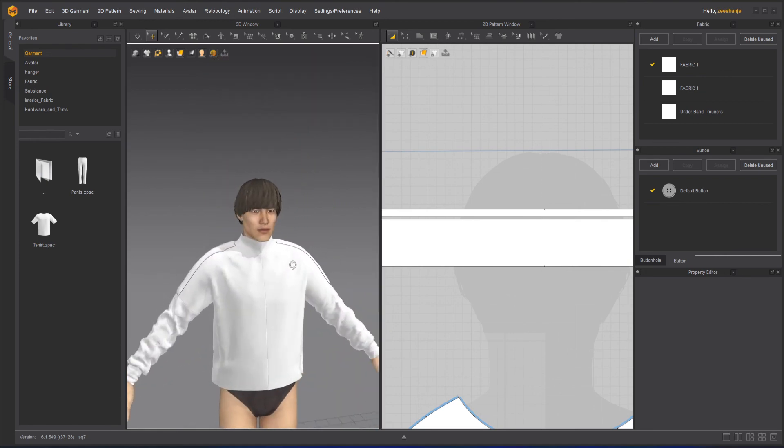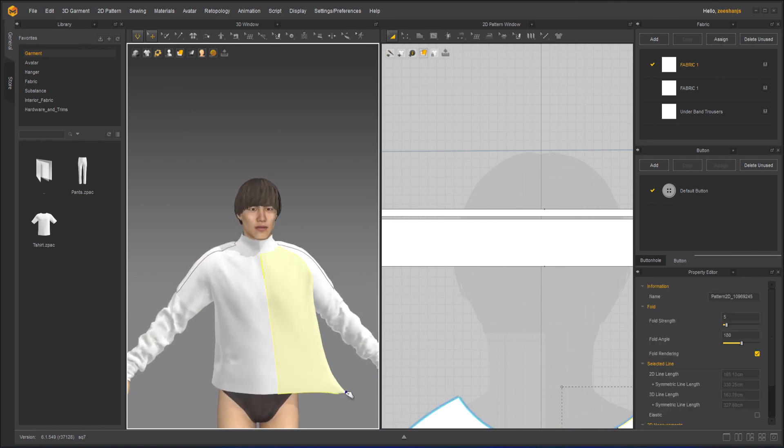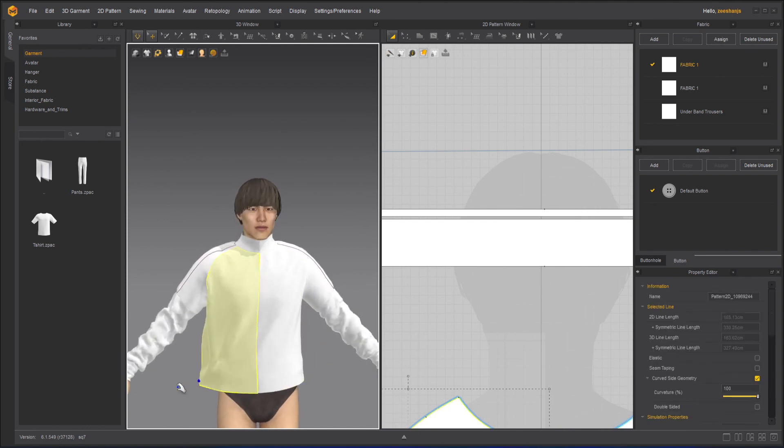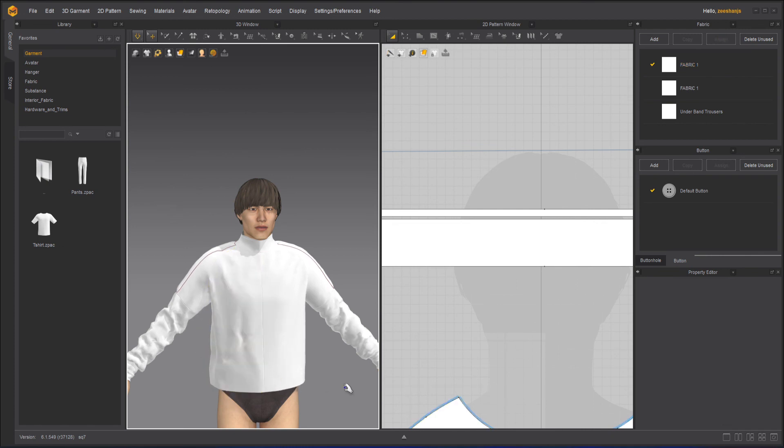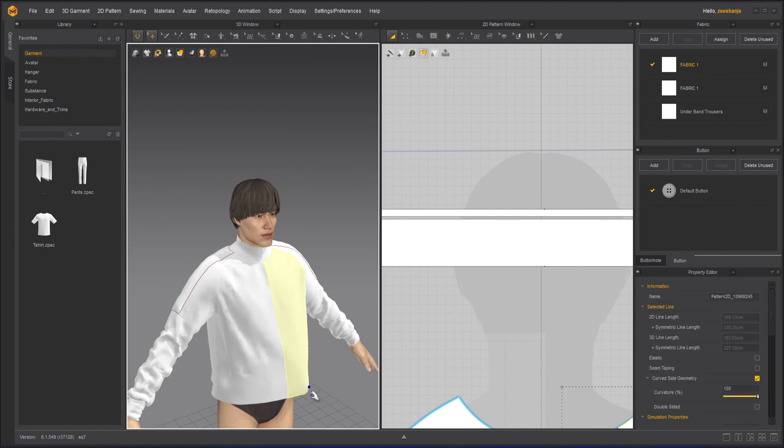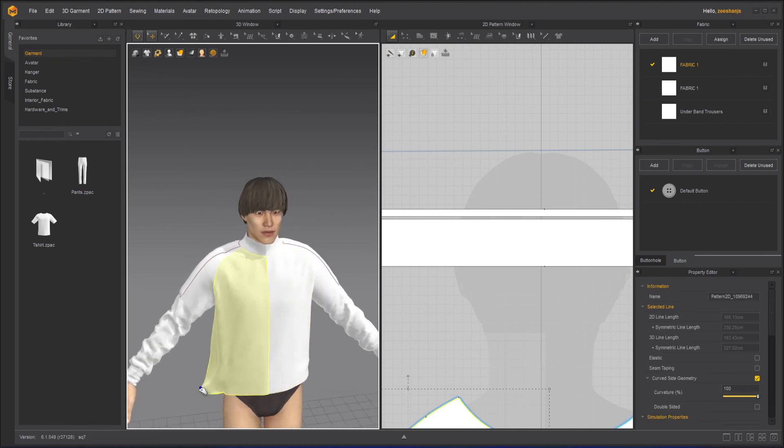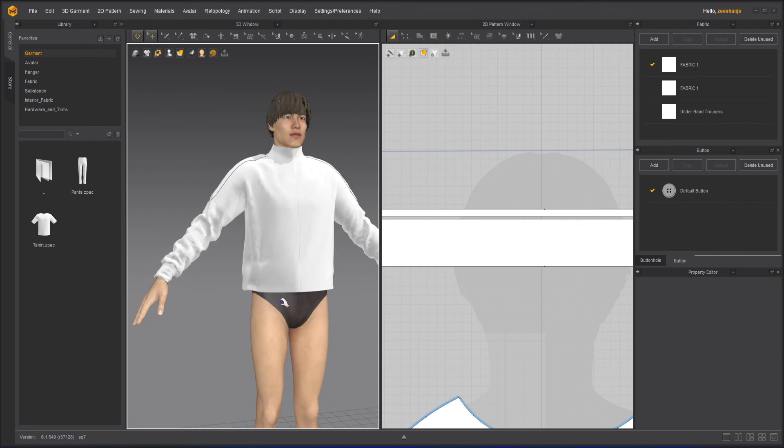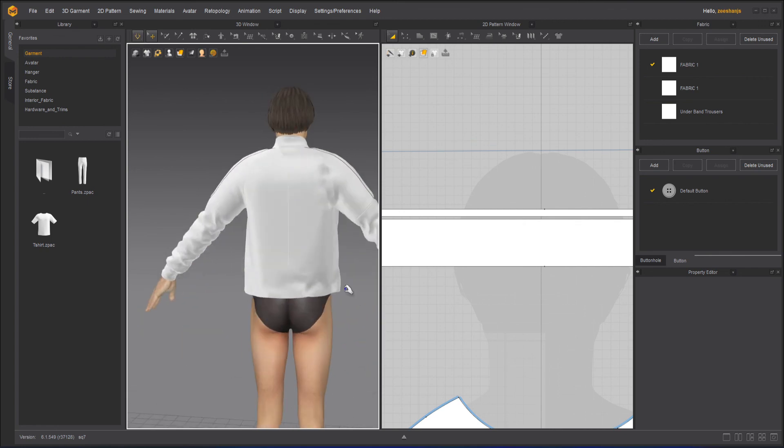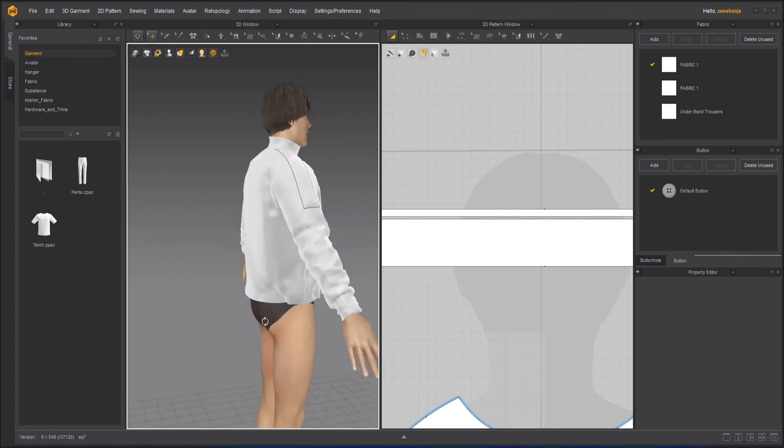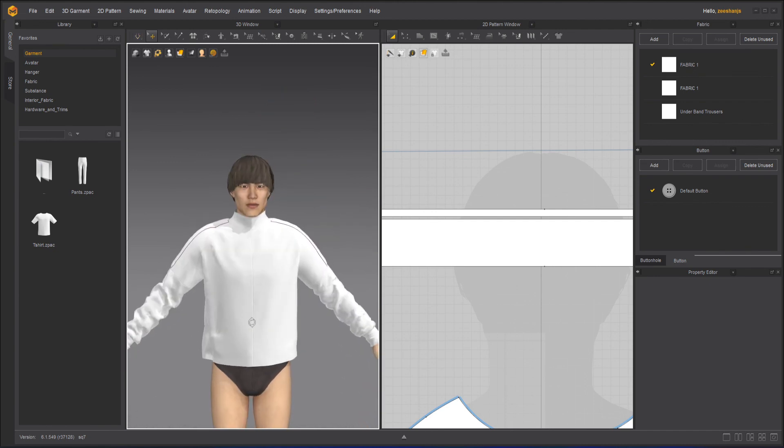Now, in the next class, what we are going to do is that we are going to learn how we can create a zipper. Okay. And I think, yeah, before zipper, we are going to create the waist band. Then we will create the zipper. Okay.